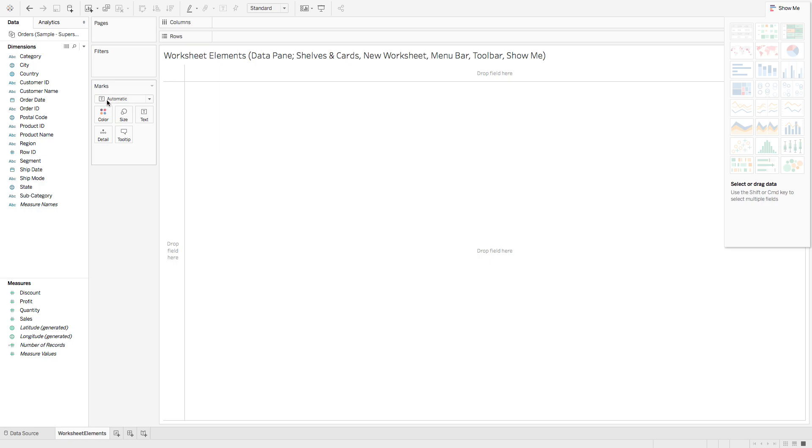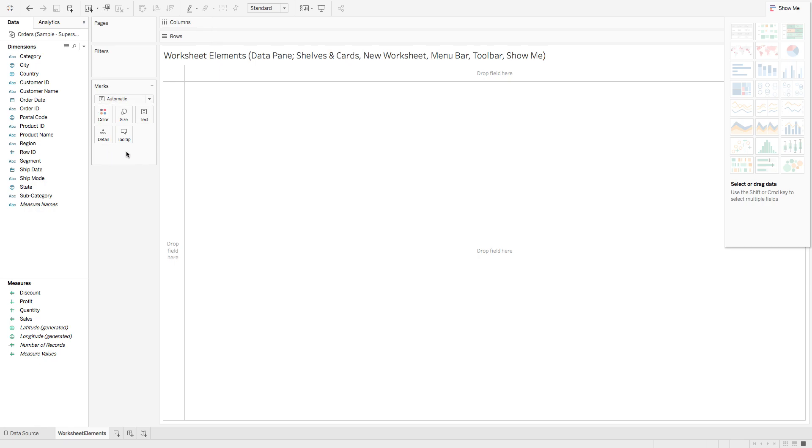Here, pages, filters, and marks are part of the shelves and cards that you can use to, for example, filter out certain parts of your data or to add various visual elements to your visualization.